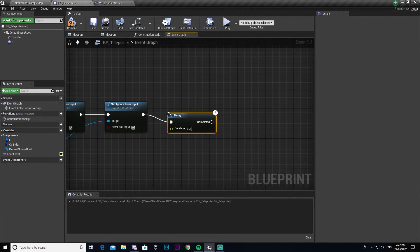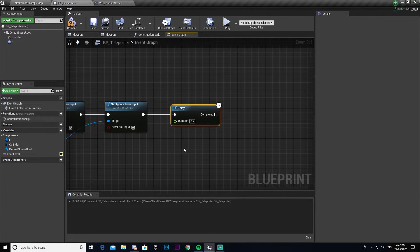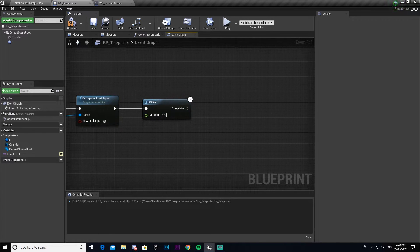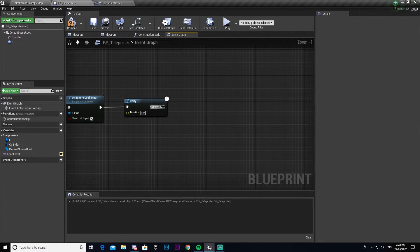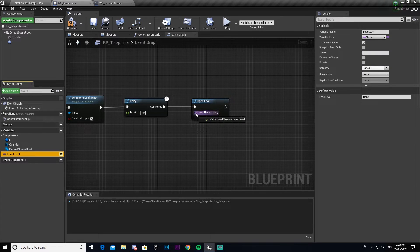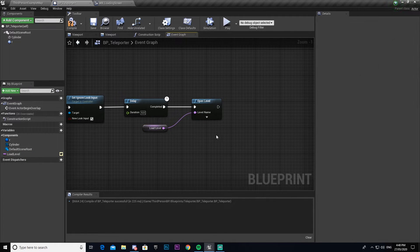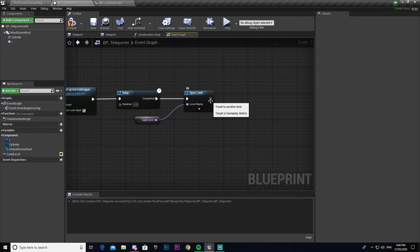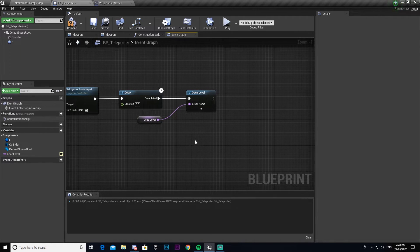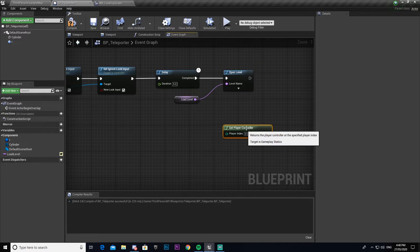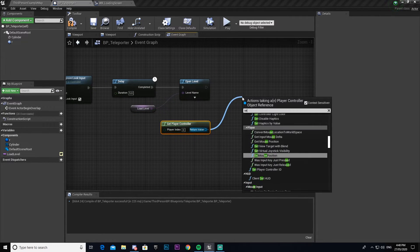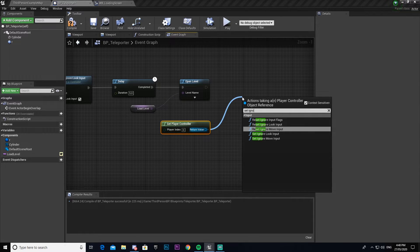From there we're going to add a Delay node. You don't have to do this, but for the purpose of showing what it looks like — because this is a small project and loading between levels is so fast you won't see the loading screen — I'm adding a five second delay. Otherwise it will just skip straight to the level. Then we get an Open Level node and drag in our 'Load Level' variable and connect that.